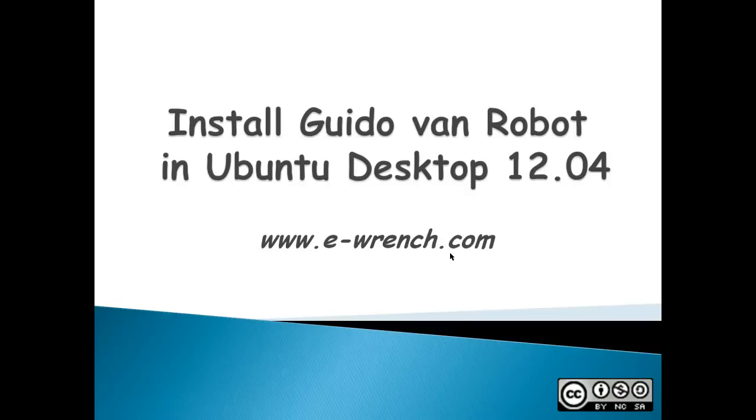One of my subscribers asked me to create a video on how to install GVRNG. Unfortunately, I'm not familiar with that programming language. The GVRNG website states Guido Van Robot is an excellent precursor to Python in the classroom environment.